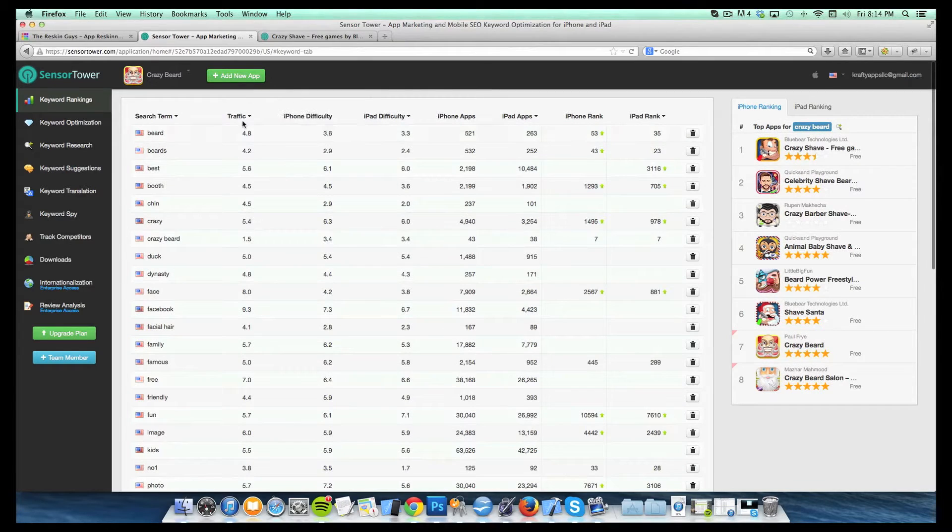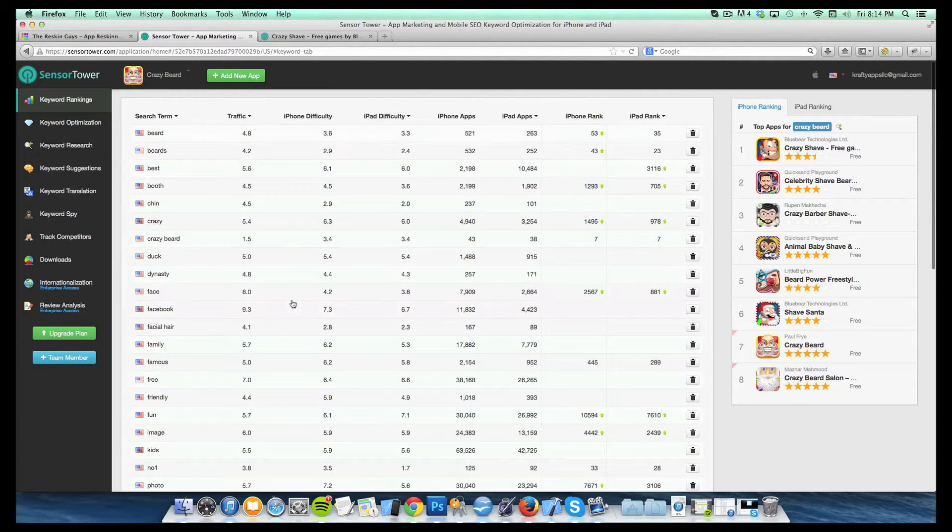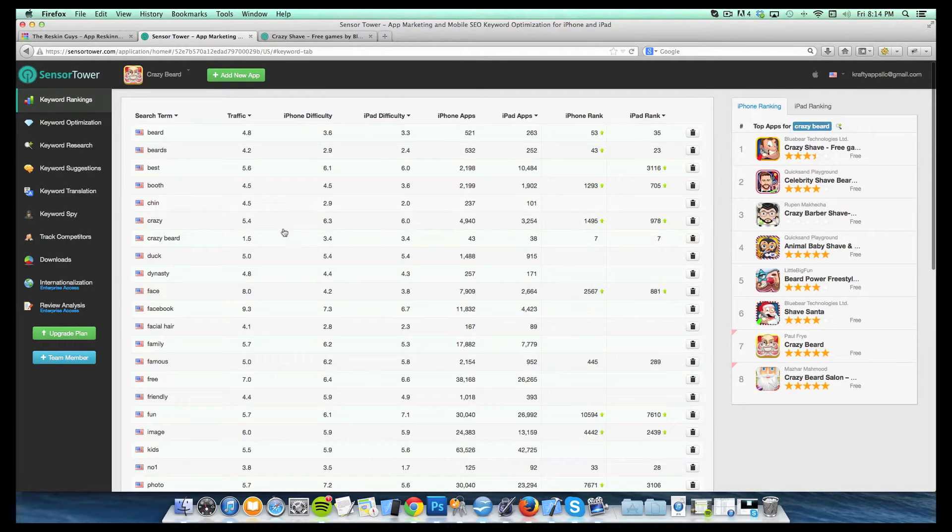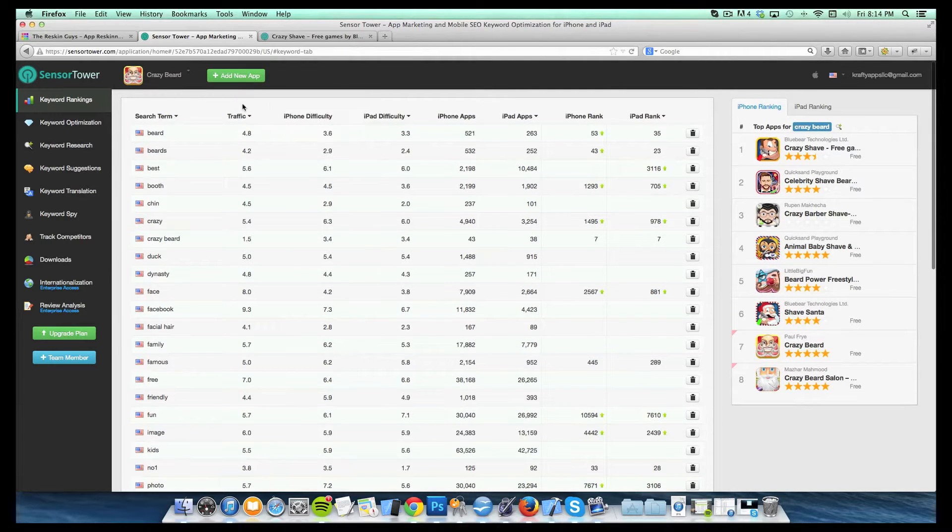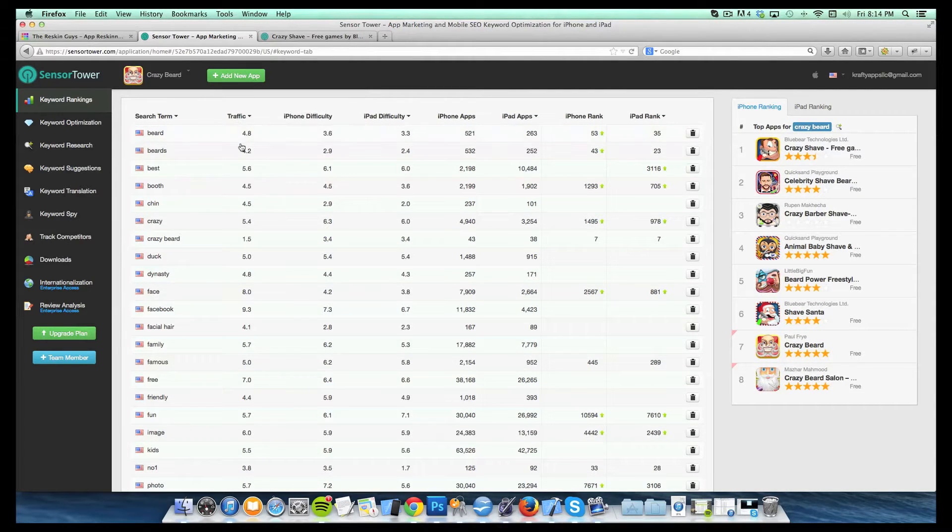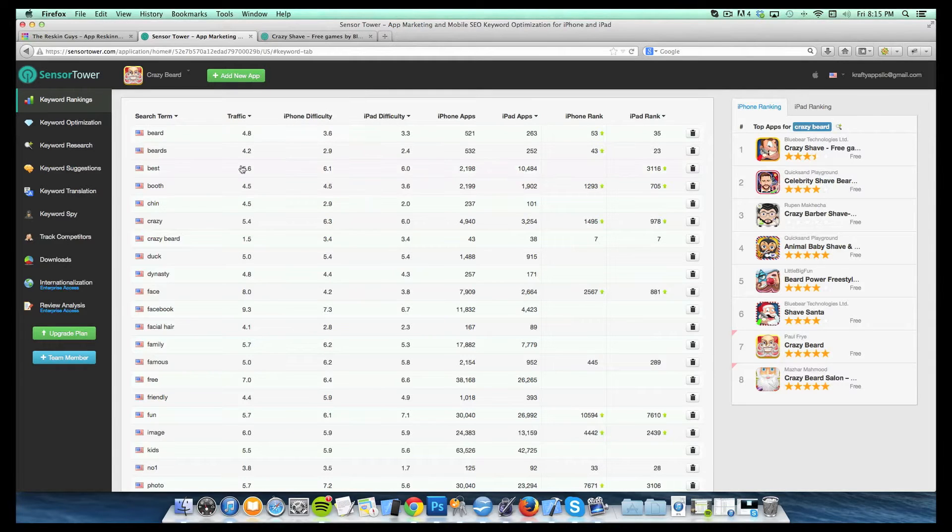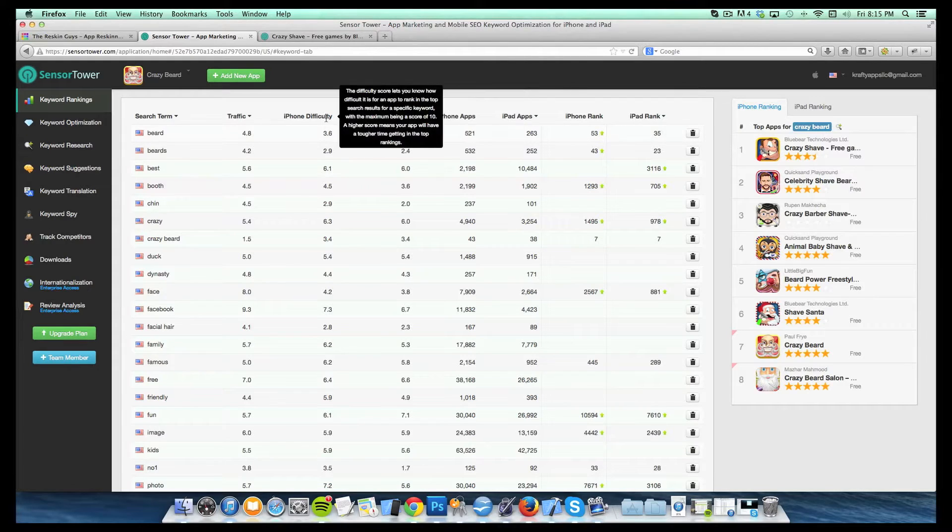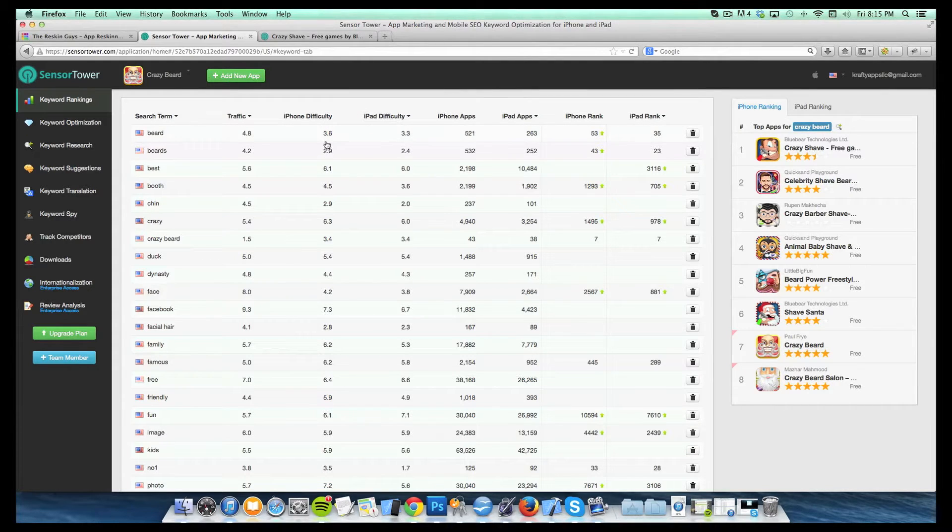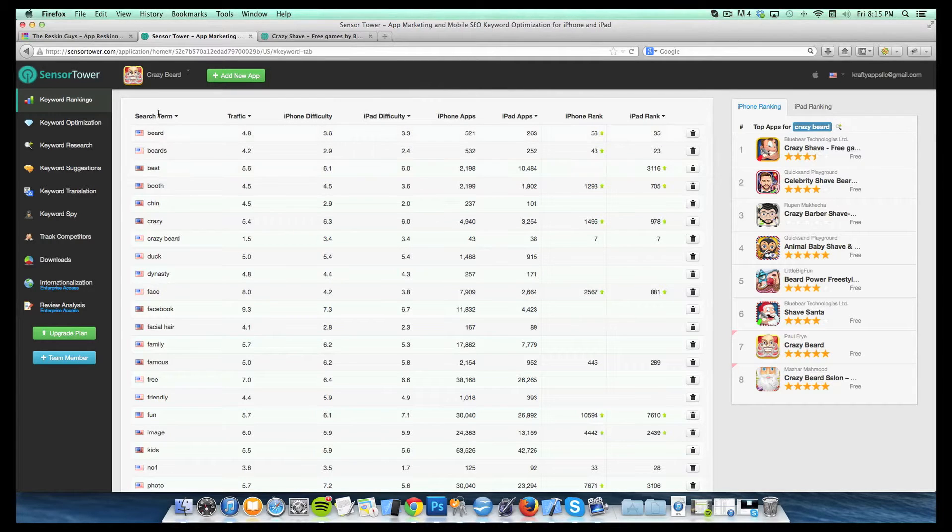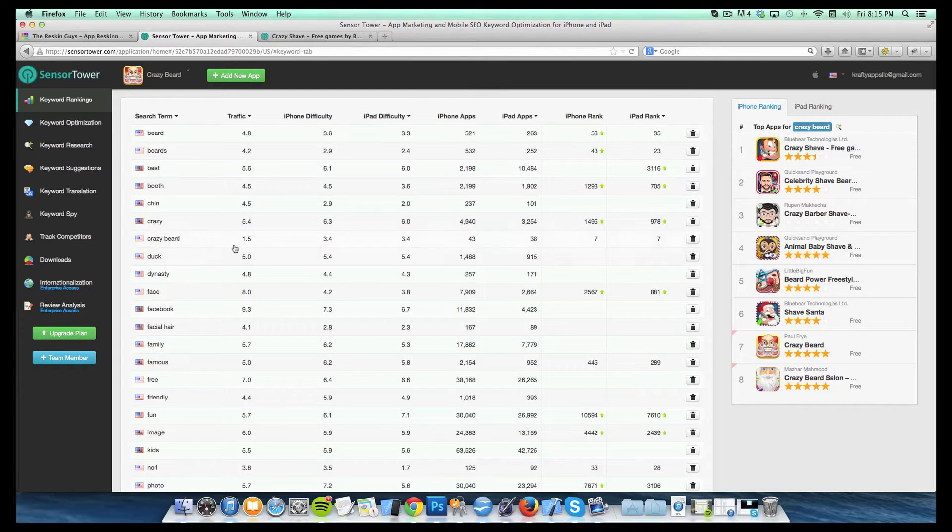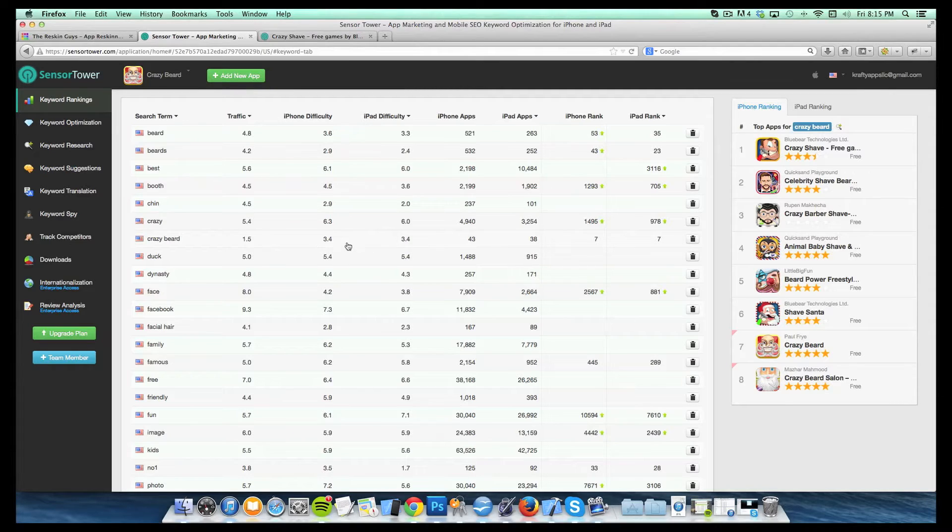So the first thing that it tells you is traffic, iPhone difficulty, and iPad difficulty. Now all three of these are ranked on a scale from zero to ten, zero being in terms of traffic not very many people searching for that word in the app store, ten meaning a whole heck of a lot of people are searching for it. And the same thing with iPhone difficulty and iPad difficulty. The lower the number, the easier it is for you to rank for that specific term. So, I can see here for some of the terms, if we look at Crazy Beard for example, it has a traffic score of 1.5 and a difficulty of 3.4 for both the iPad and the iPhone.